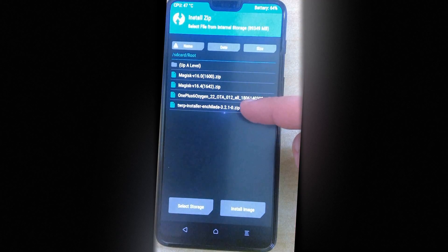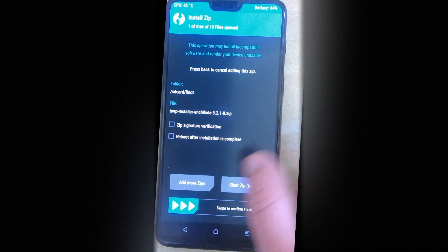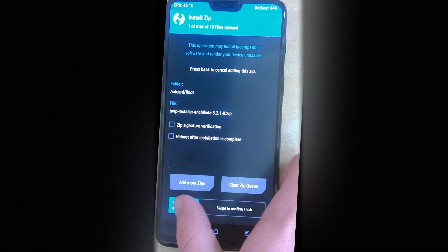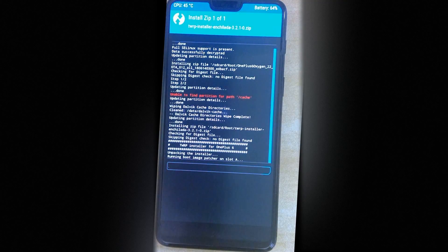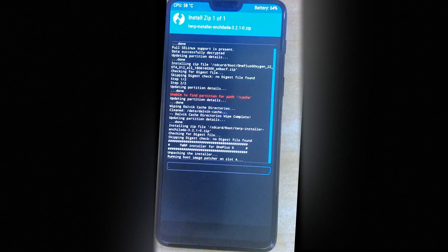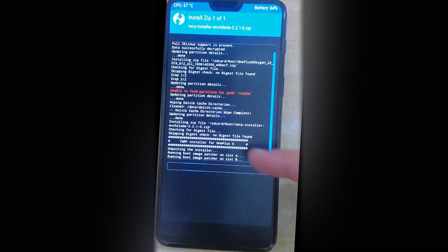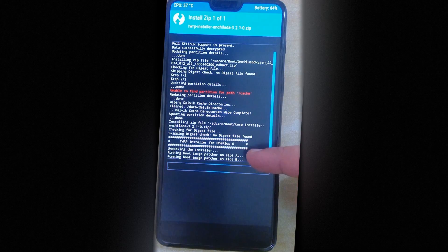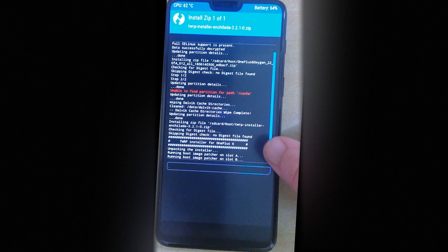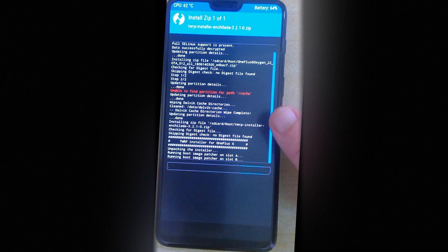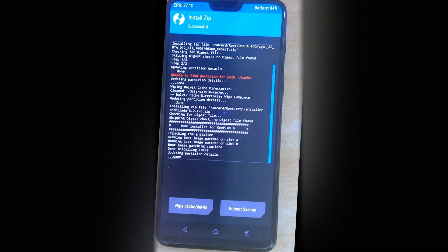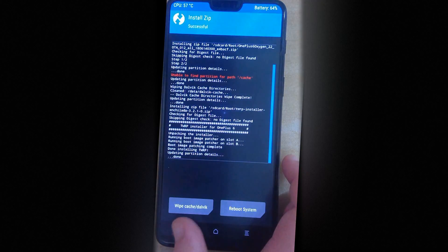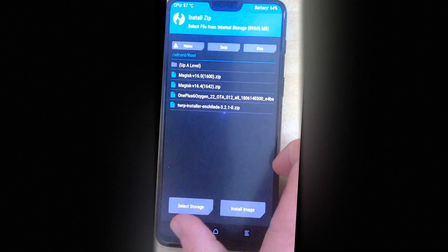Just go into the folder again where you have the files. And now it's time to flash the TWRP zip. So that should just take about 10 seconds. As you can read here, it says running boot image patcher on slot A and slot B. This just shows us that OnePlus 6 has two slots and if you want to understand the workings behind it, you can go ahead and look up on the internet.